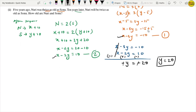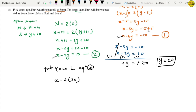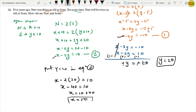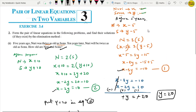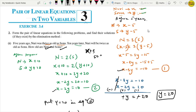Substituting y equals 20 into equation 2: x minus 2 times 20 equals 10, so x minus 40 equals 10, giving x equals 50. X was Nuri's age, so Nuri's present age is 50 years. And Sonu's present age is y equals 20 years. So we've found how old Nuri and Sonu are. If asked for their age after 3 years, we would add 3 to x, giving Nuri's age as 53.